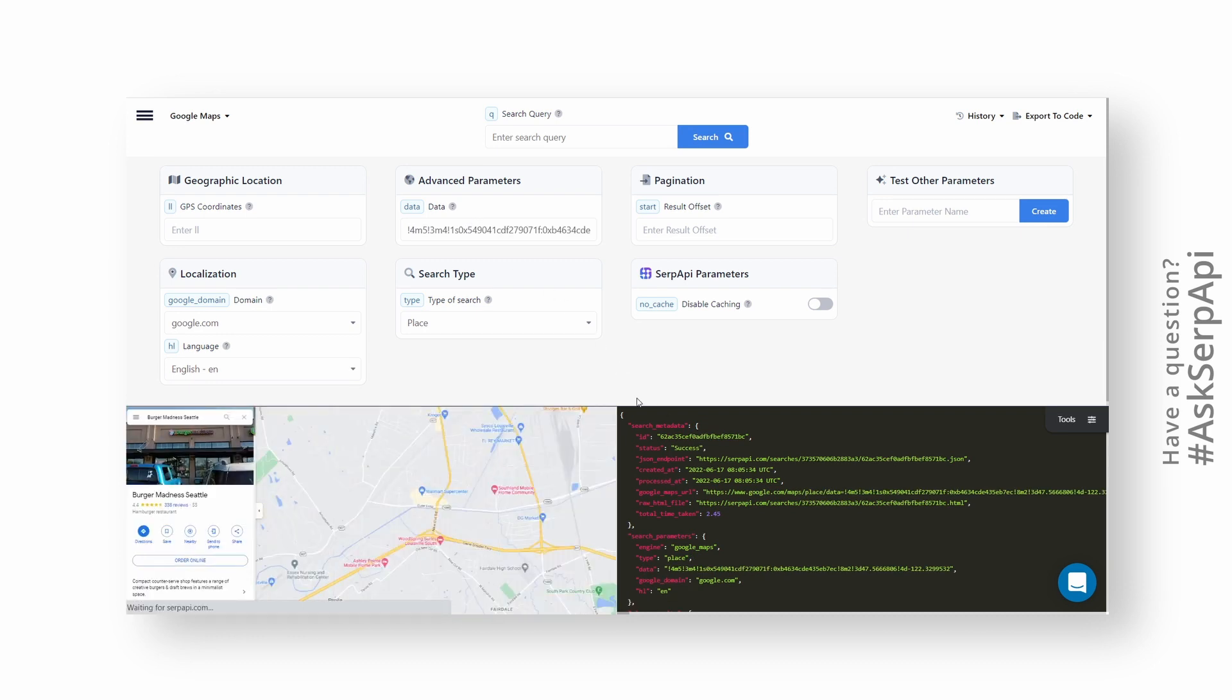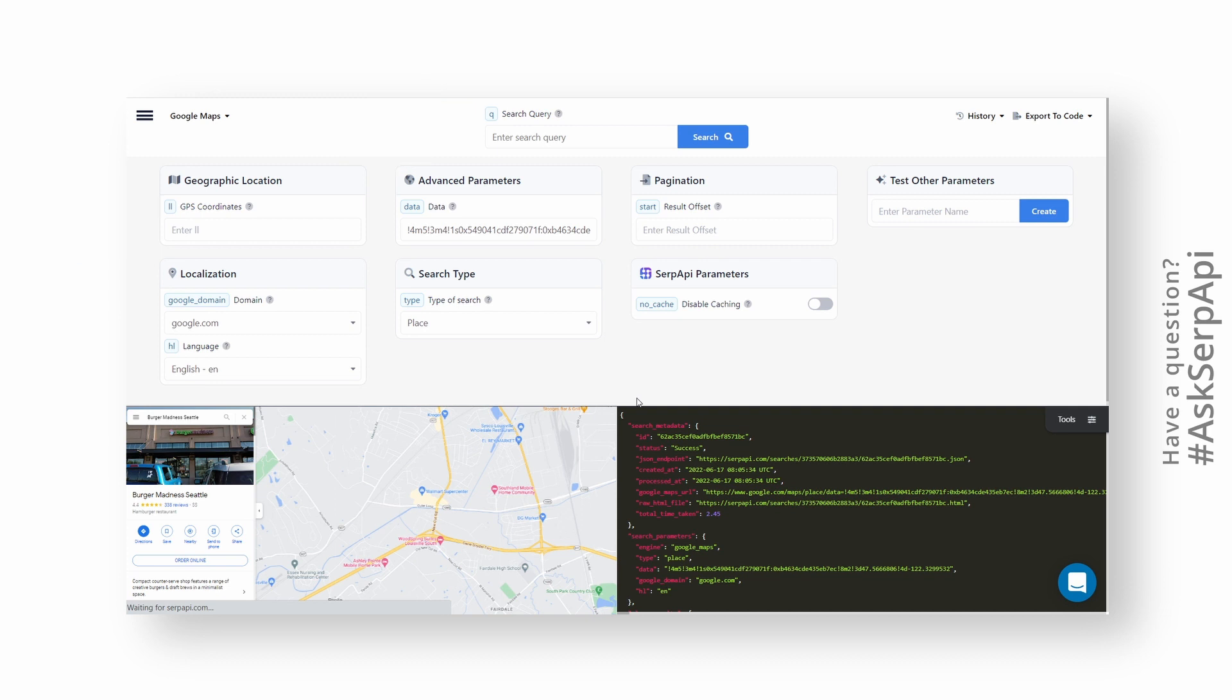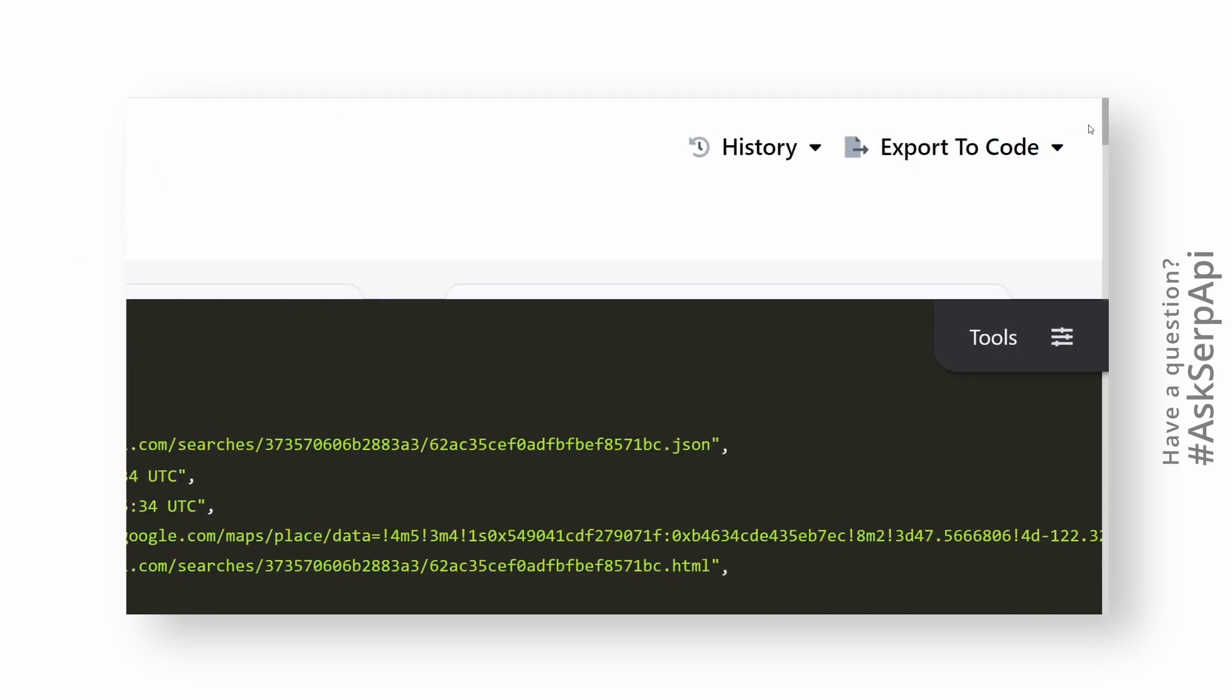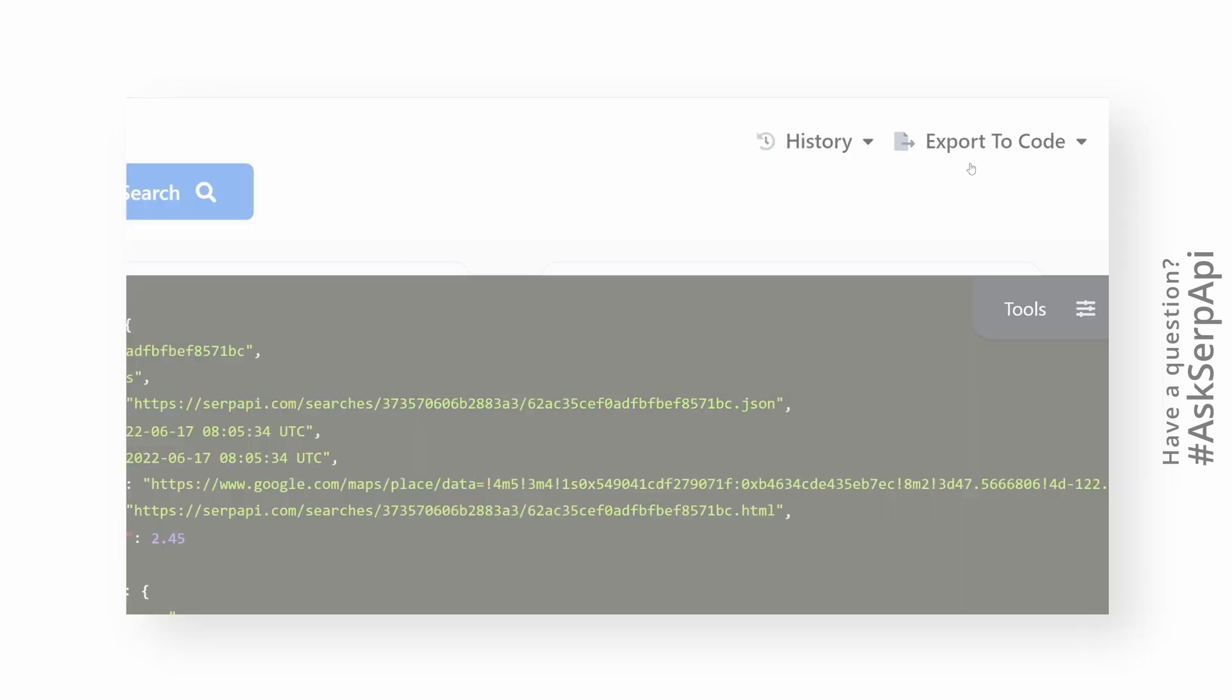Note that in our previous Google Maps video, we also passed GPS coordinates and a query. In this case, both of these parameters are not needed because this data is already in the data ID parameter. Don't forget to use export to code playground feature to generate boilerplate code for you.